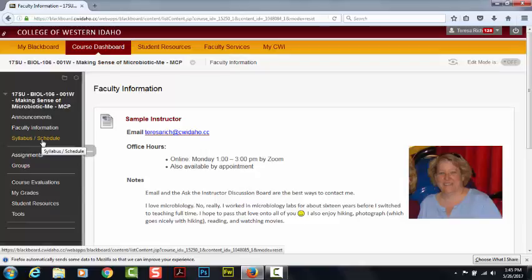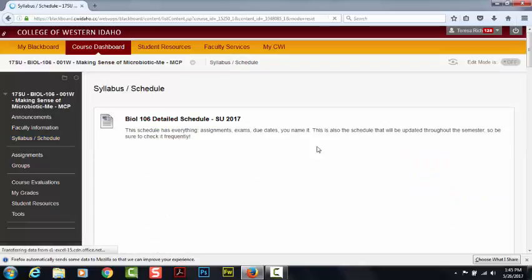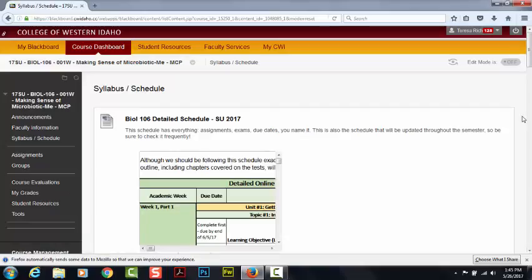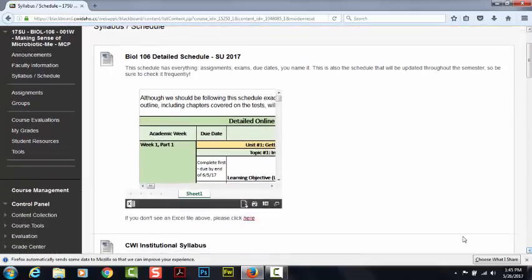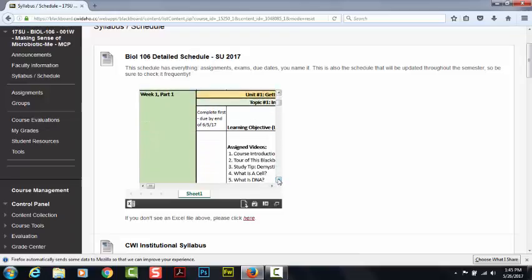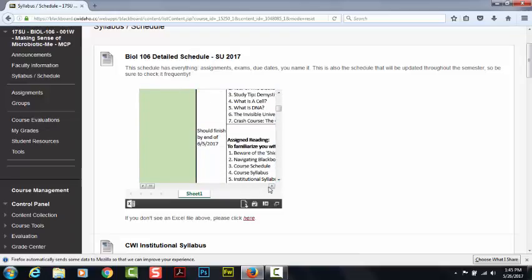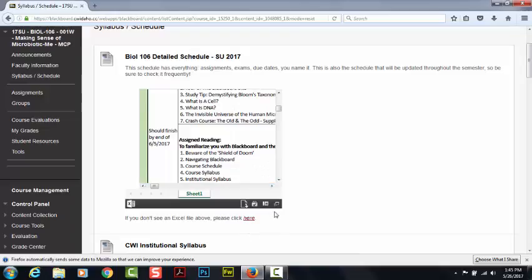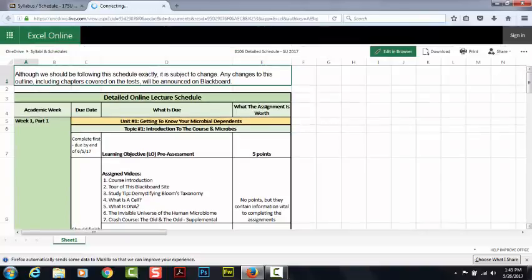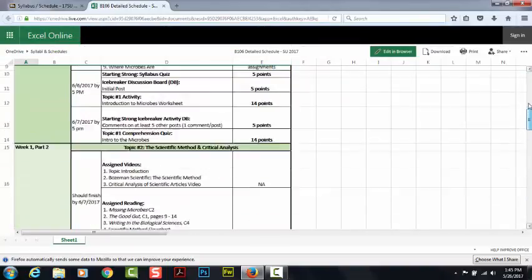Over here is the syllabus and the schedule. Up at the top, I have a detailed schedule — you will want to check this frequently. If I make any changes to when things are due, they're going to show up here. I find it far more useful to open up the full-size workbook, and then you can see the whole thing much more easily.